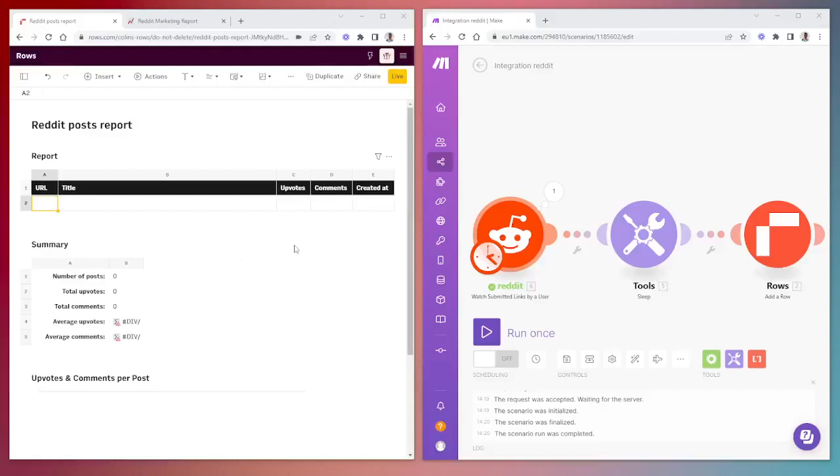We're going to go over a use case where we use the Make platform and Rows in order to create a Reddit post report on a Reddit username, and then create a table and chart that we can embed into a Notion page.